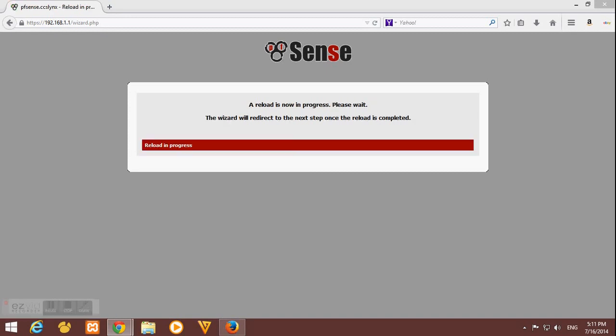Okay, it says reload in progress. A reload is now in progress, please wait. The wizard will redirect to the next step once the reload is completed. You have to be patient, you have to wait on this part. This might take long, but don't close this browser, don't close this page until it is completed.